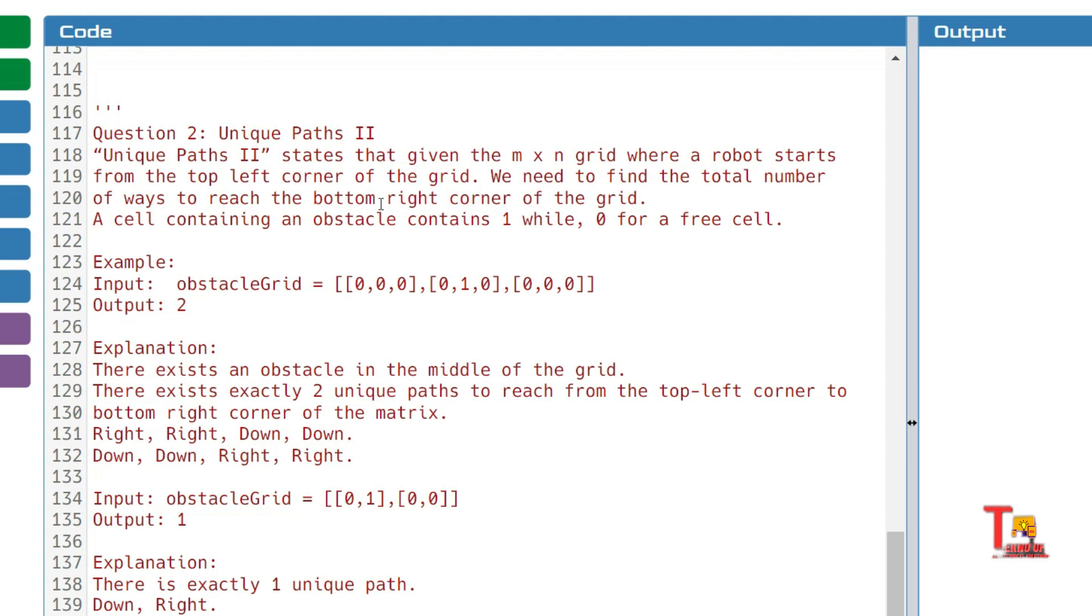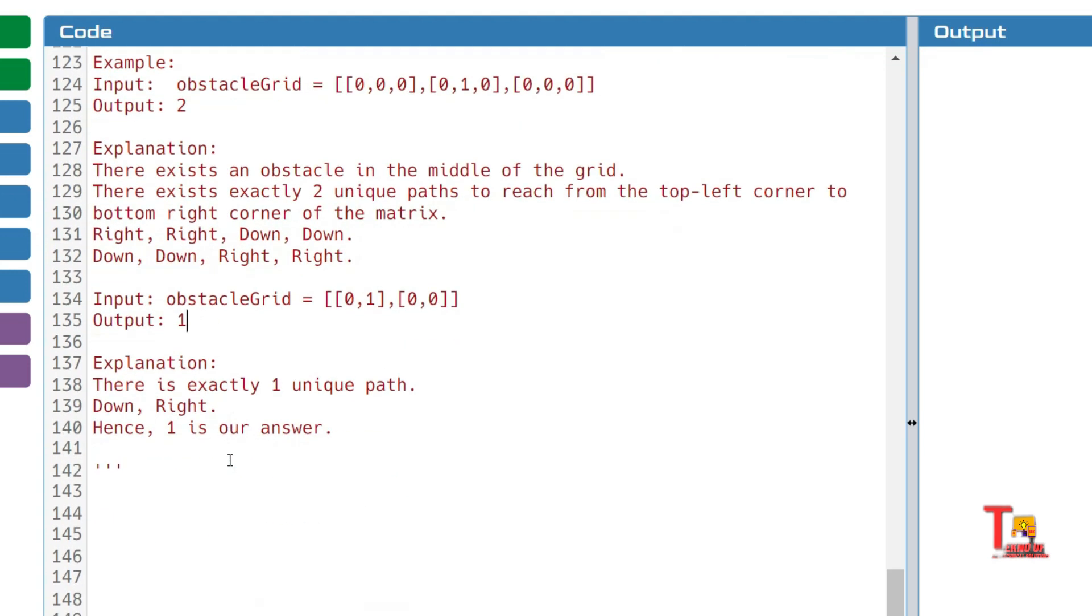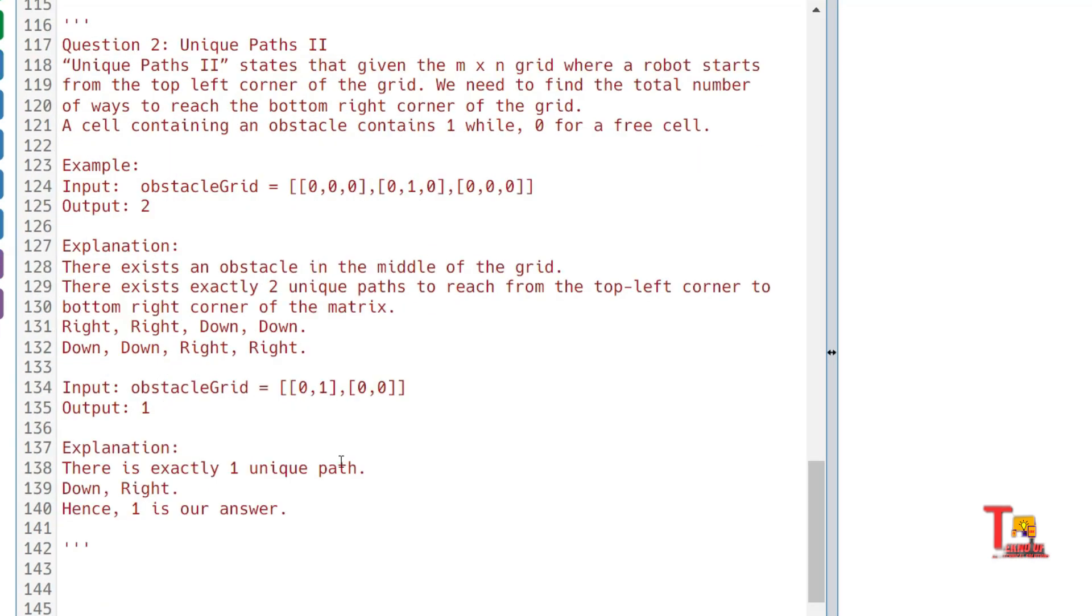A cell containing an obstacle contains 1, while 0 for a free cell. Input is given like this, output is this; explanations are also given here. You have a second input as well and second output as well. Please pause the video and try to give me the solution in the comment section.